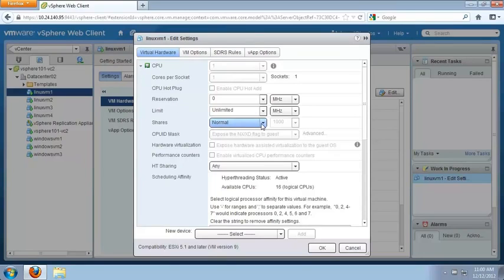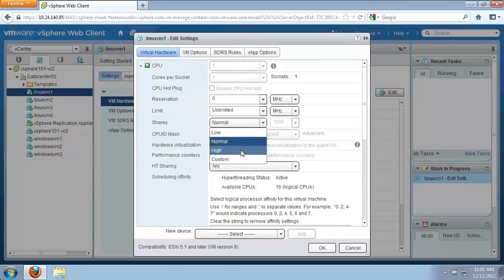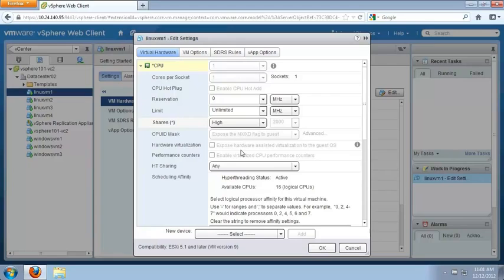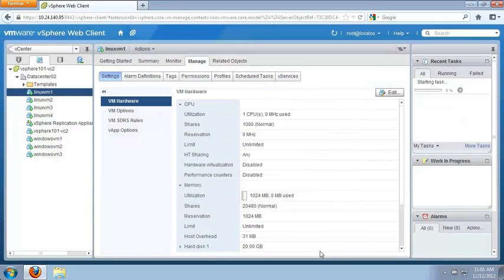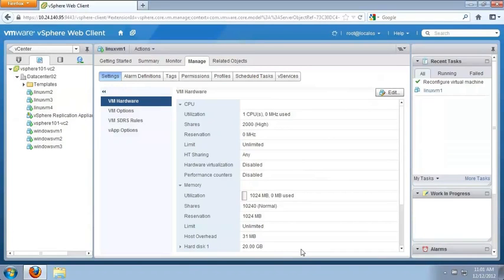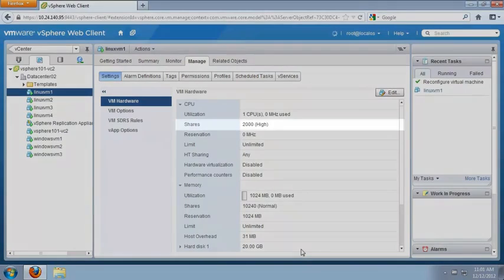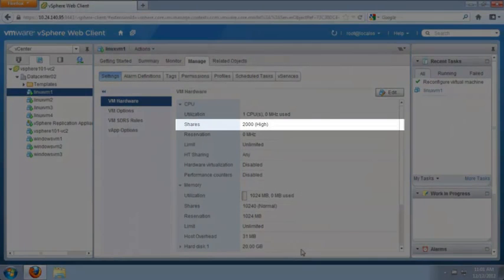We change the share setting from Normal to High, which adjusts the share count from 1000 to 2000. We click OK to save the changes. After a few moments, we can see the share setting is now 2000.